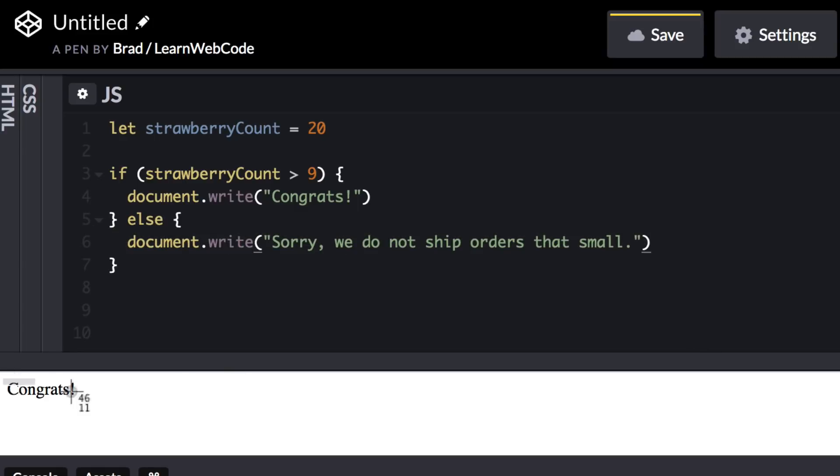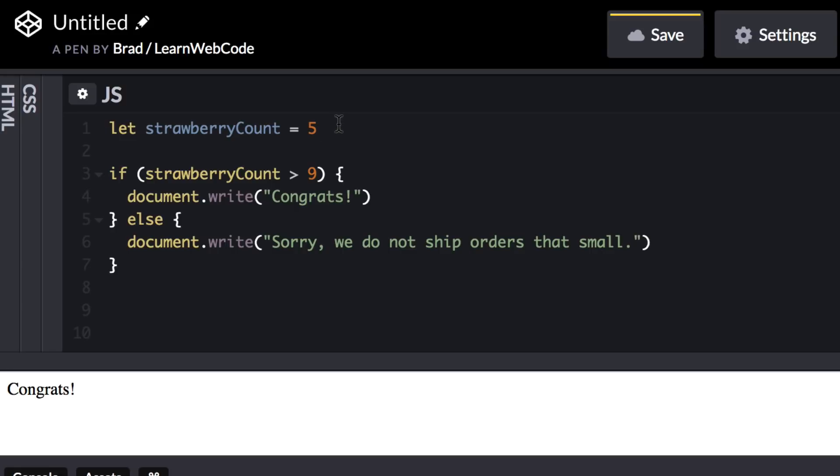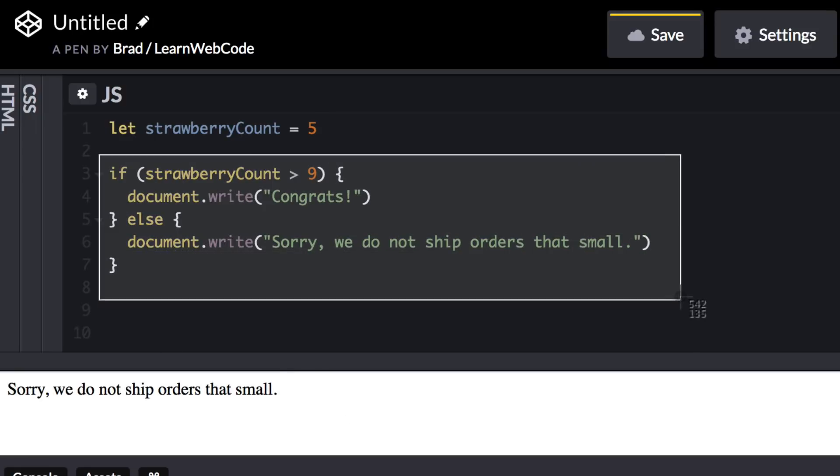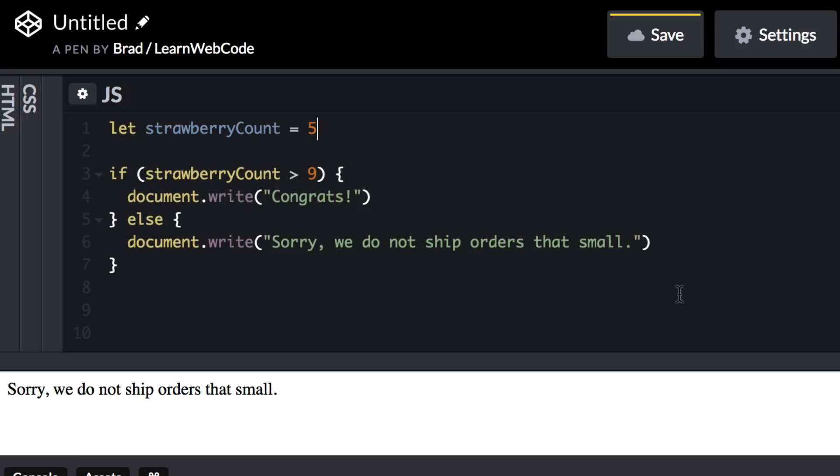So now down in the preview area, we only see the congrats message because our strawberry count is clearly greater than 9. But if we change this value up here to something that is not greater than 9, like maybe 5, for example, then down in the preview area, we see the sorry message. And that's cool. It means that our tiny application is now flexible. It automatically adapts and makes decisions on its own. And that's the heart and soul of programming. Computer programming uses if statements or similar conditional logic like this everywhere.